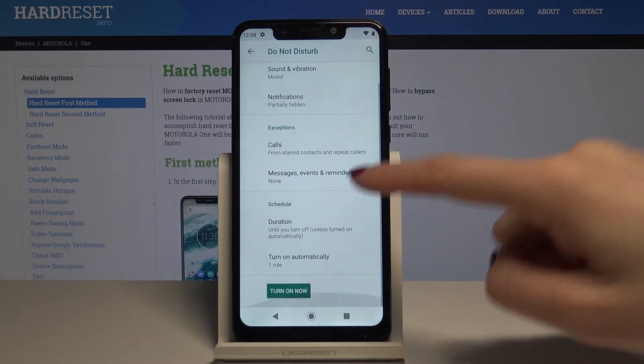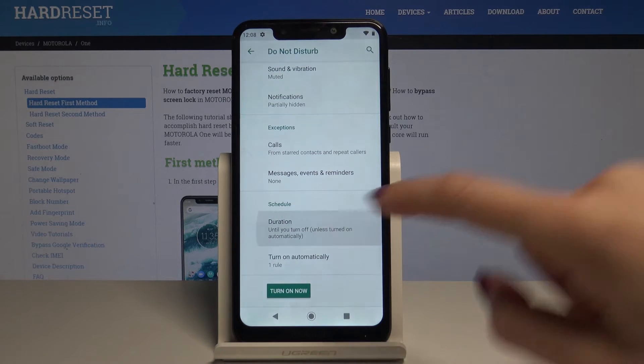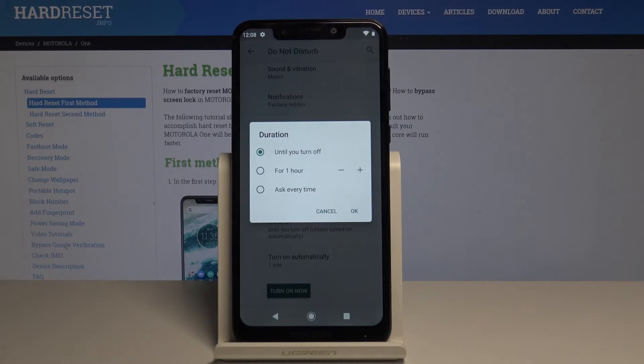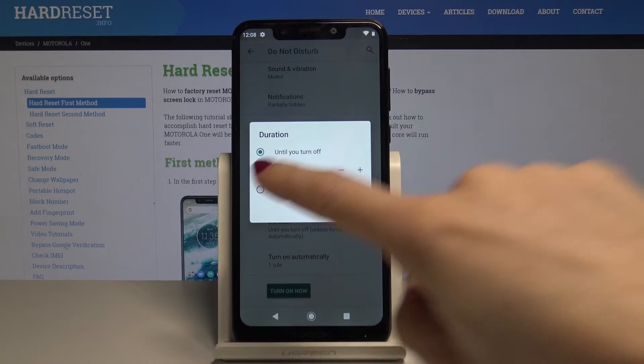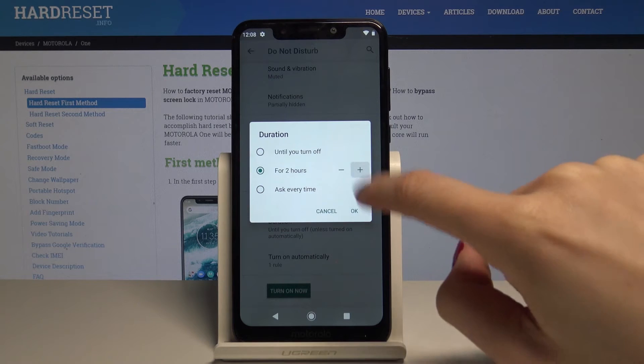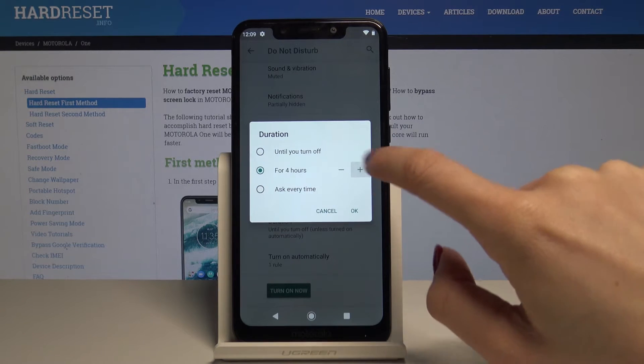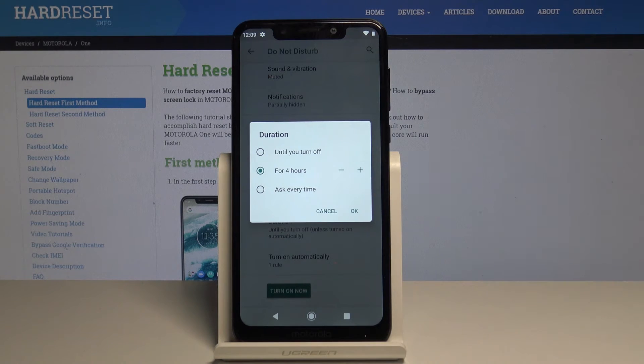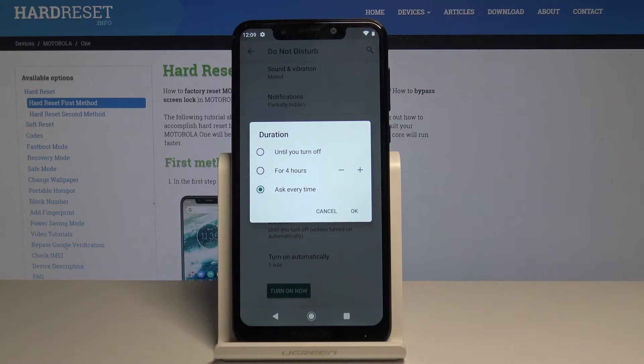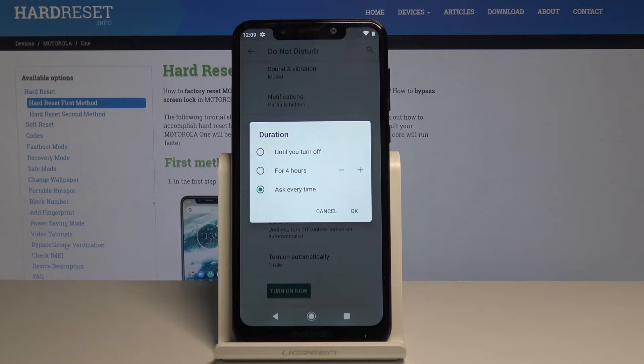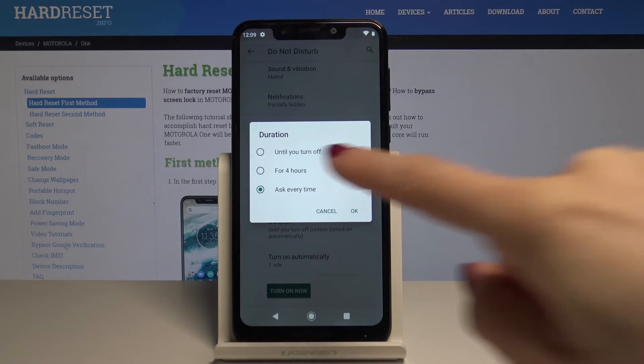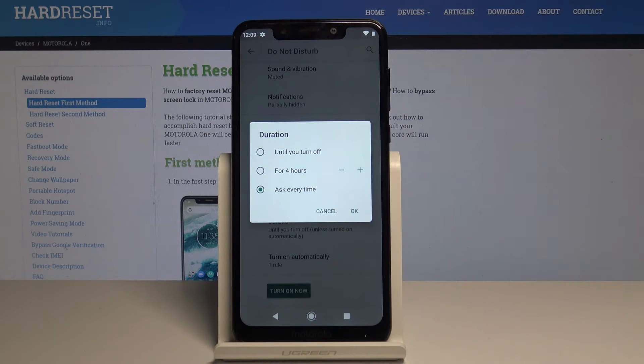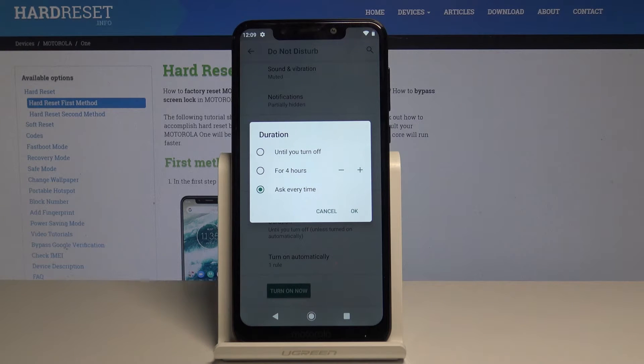You can also schedule your DND mode. Let's pick duration. You can select until you turn it off, set it for a particular period of time (one to three hours as you wish), or select ask every time. With ask every time, it will prompt you each time whether to turn it on until you manually turn it off, or for a particular period. Let me pick the first option and tap OK.